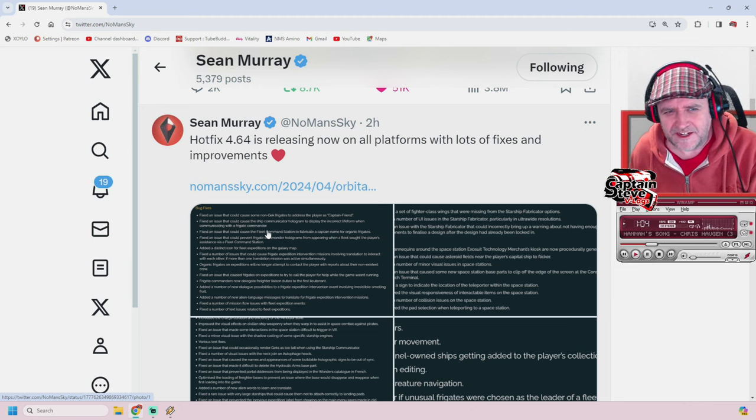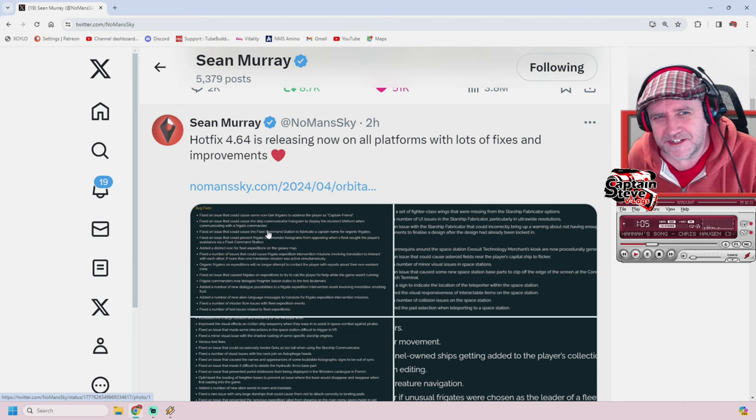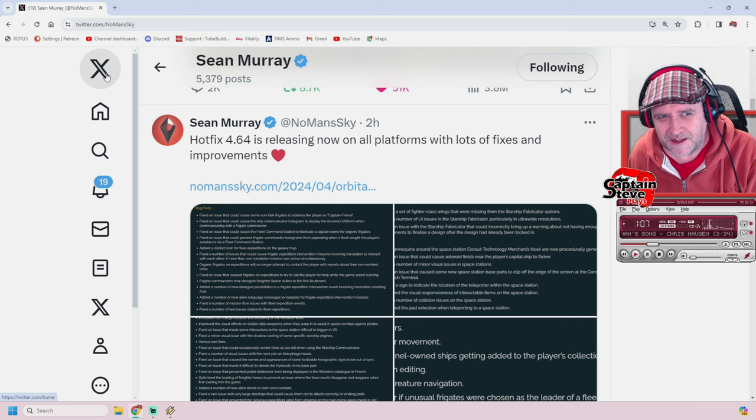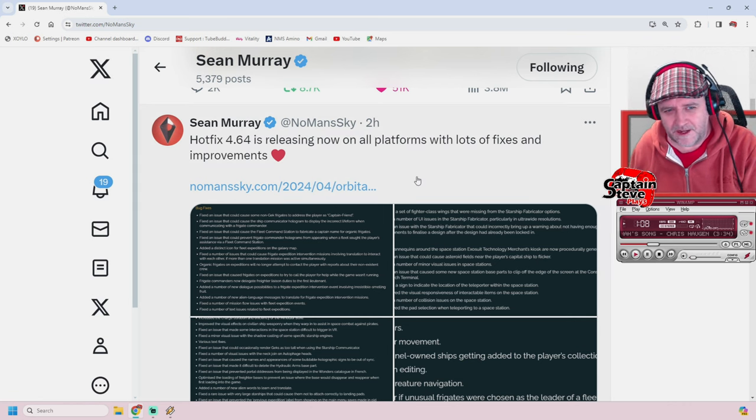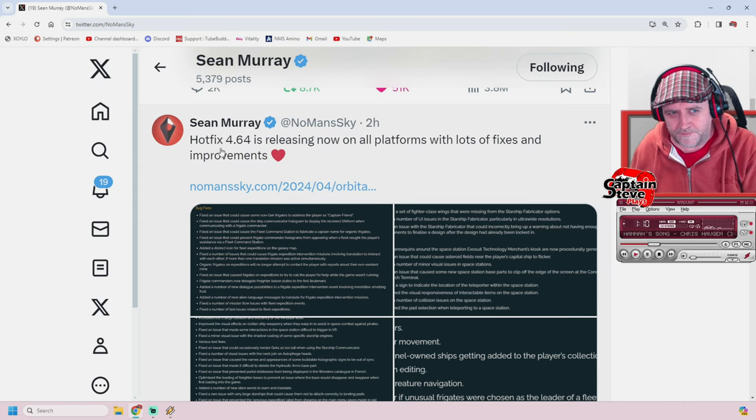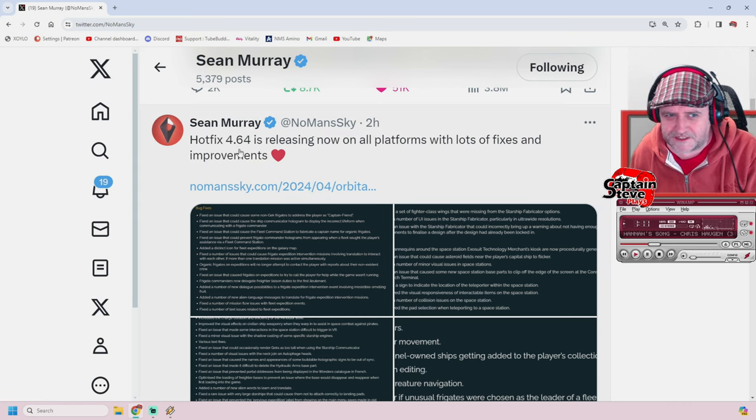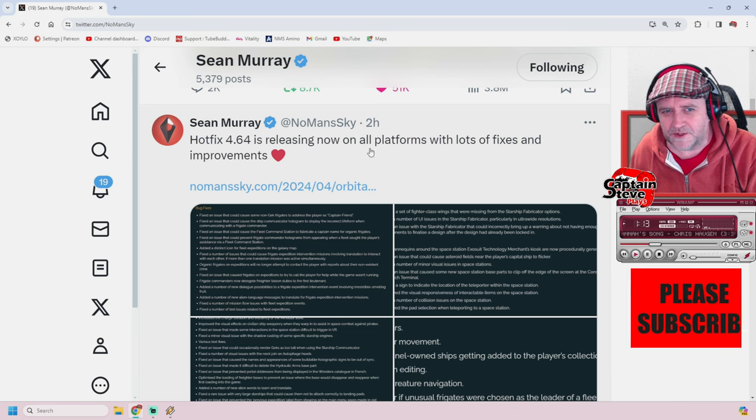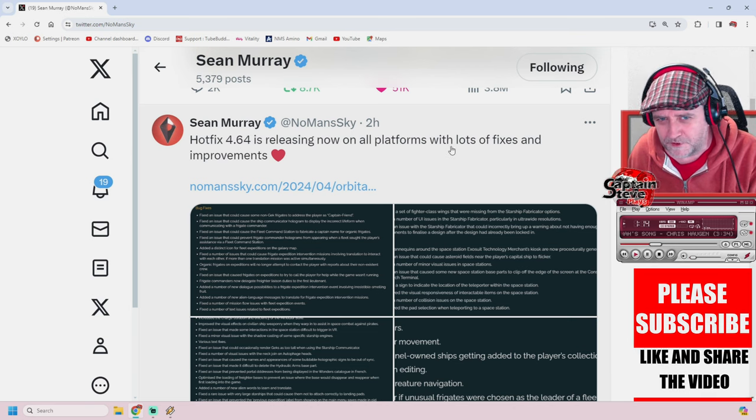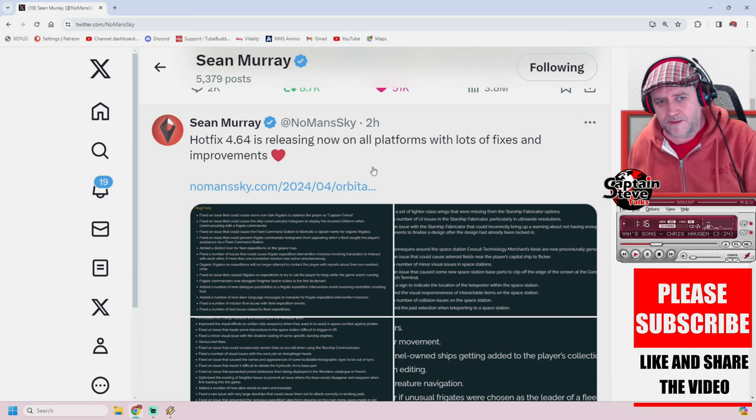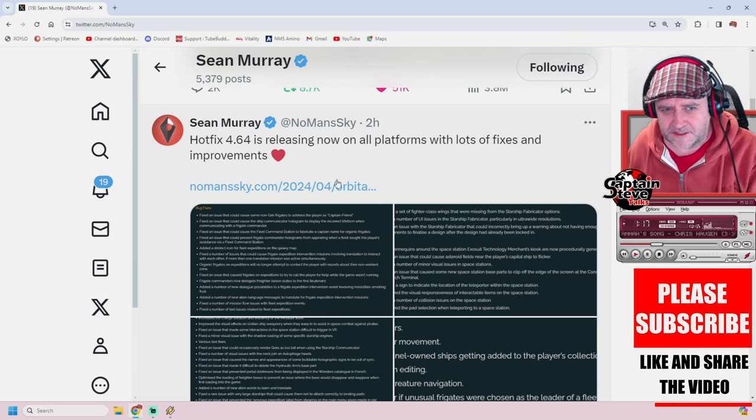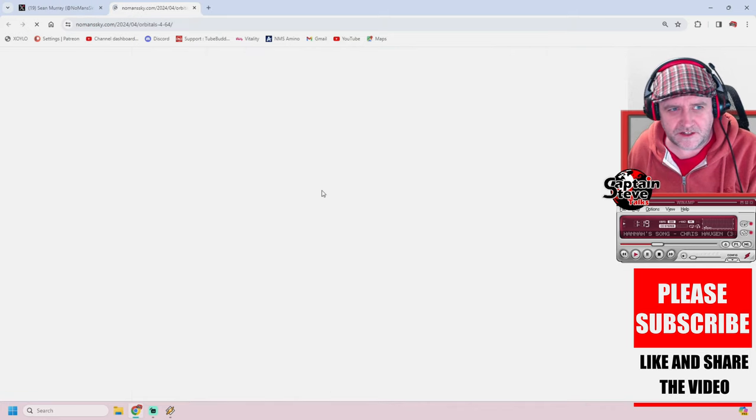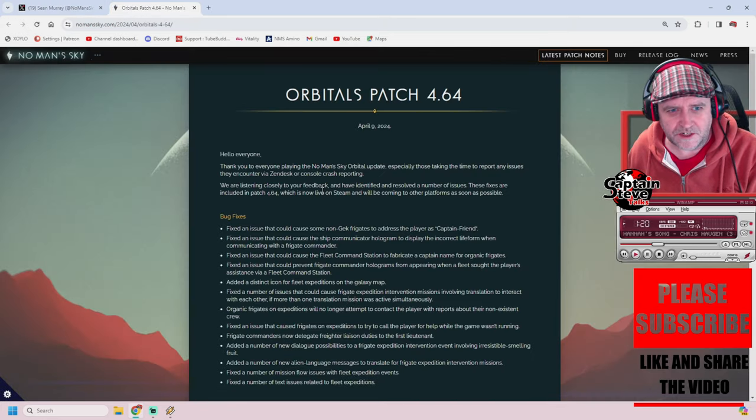Exed doesn't sound right, does it? I'm still not used to this whole X malarkey. Anyway, there we go. Sean Murray: Hotfix 4.64 is releasing now on all platforms with lots of fixes and improvements. Let's jump over and take a quick look, shall we?